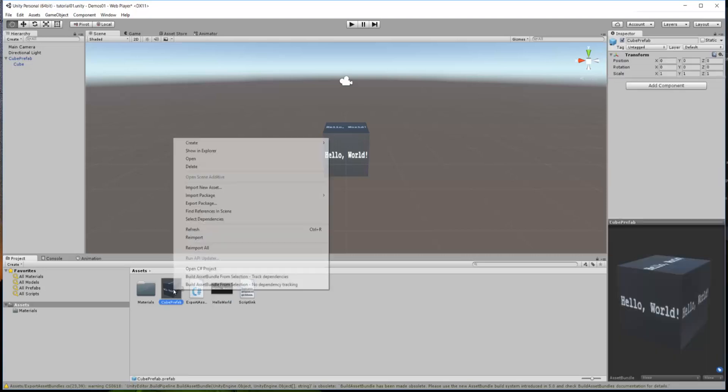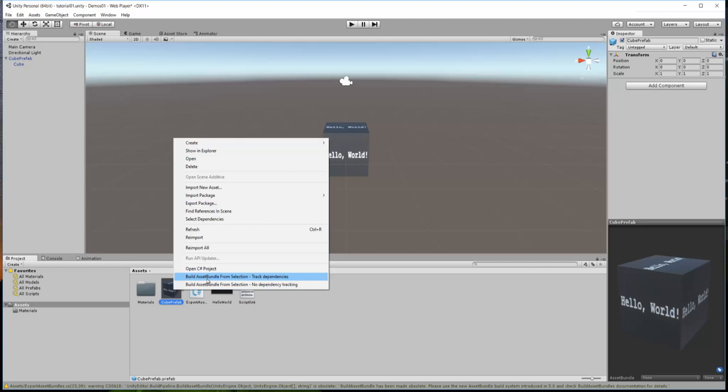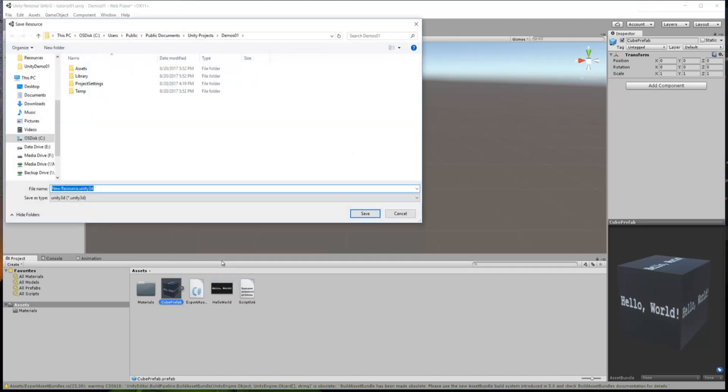Currently, this old version of the script has two different options. You only ever use this first one, and on the new version of the script we're putting up on the GitHub, you'll only see this top one option, which is Build Asset Bundles from Selection Track Dependencies. You simply then click that, and it will pop up a Save menu, and it asks you, where do you want to save it, and what do you want to call it?